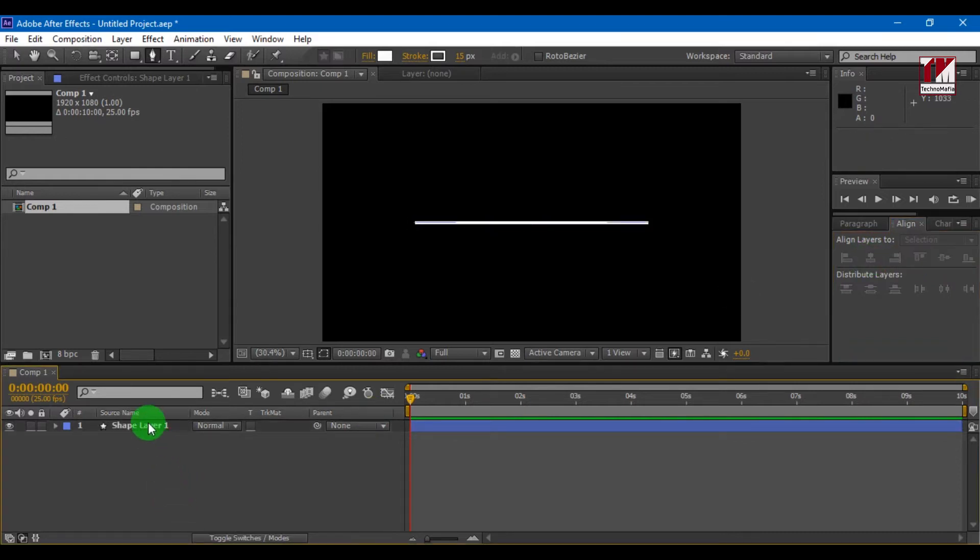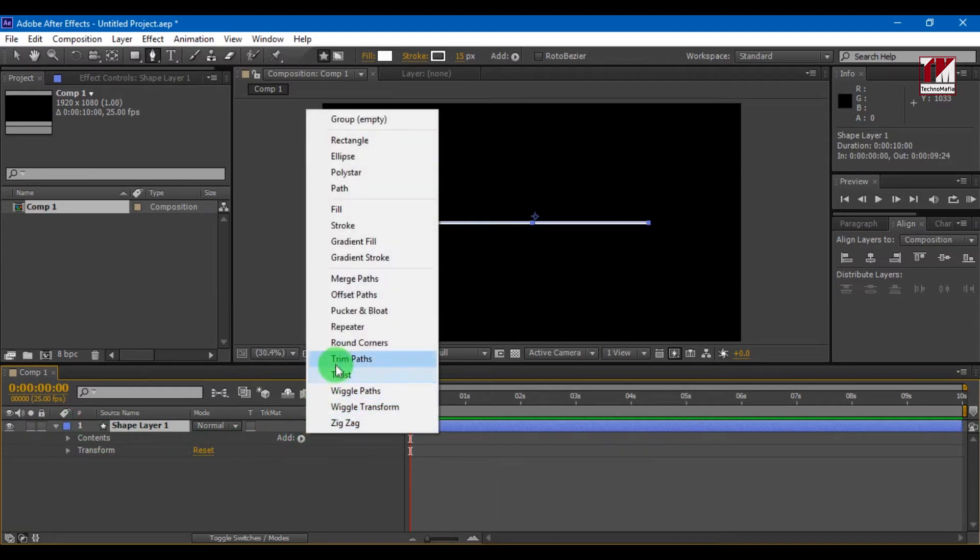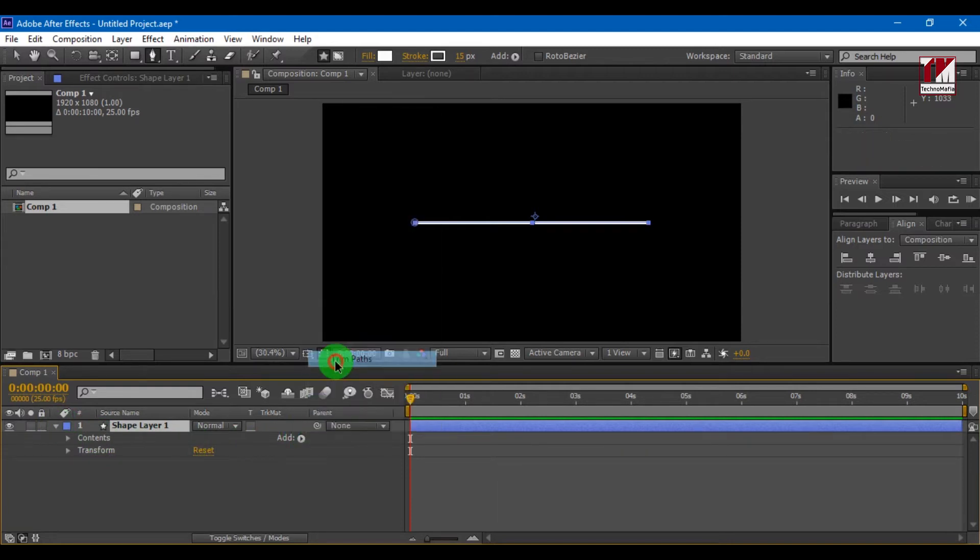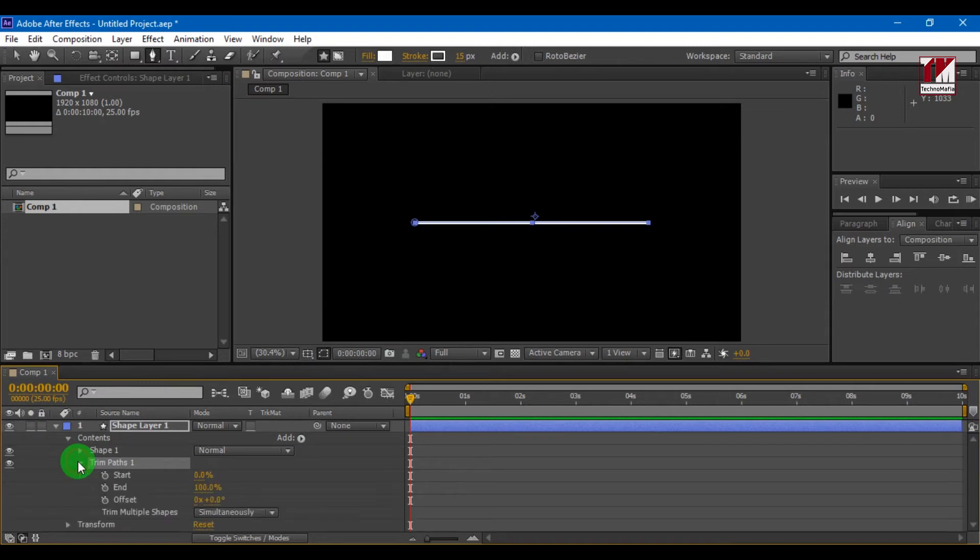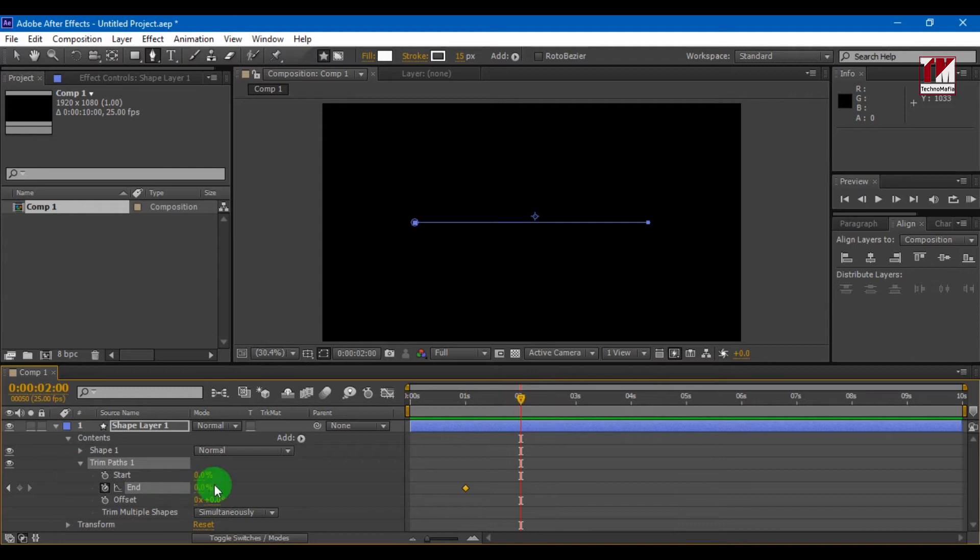Now let's animate it. Select your shape layer and select add. From the list select trim path. Now you can animate your line from start or end. I will choose end. Select your point and add a keyframe and make end to 0%. Now go to some distance and make the end to 100%.